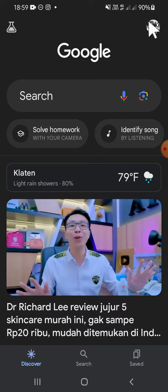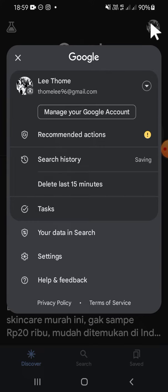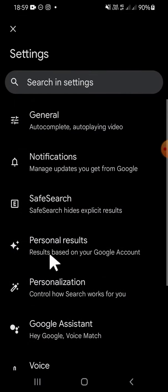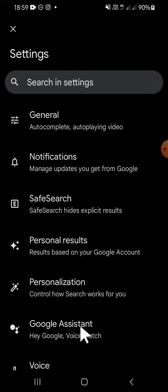on this profile button on the top right corner of your screen. Then you can click on the settings option. Since we want to change the Google Assistant language, we can tap on the Google Assistant setting.